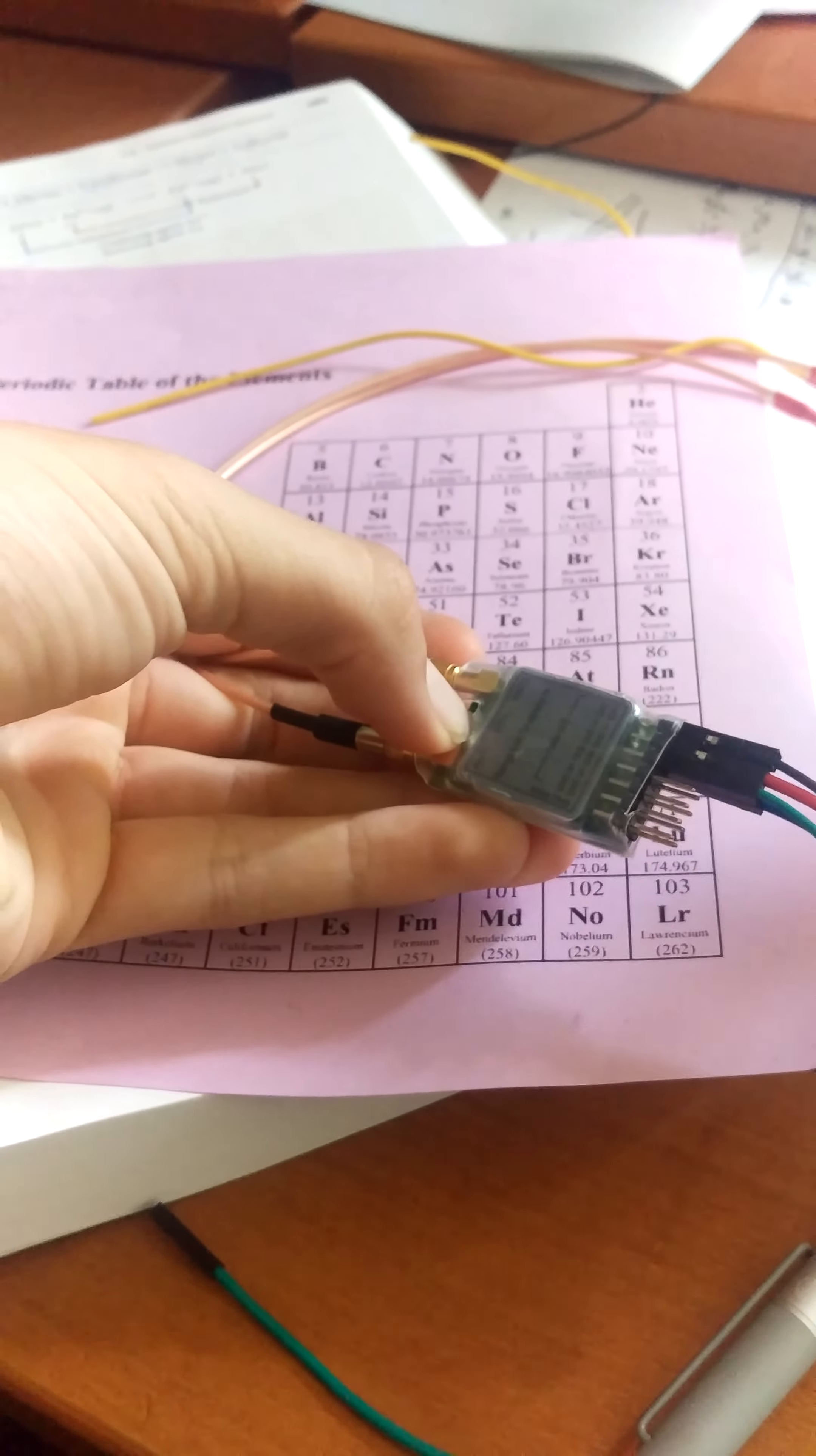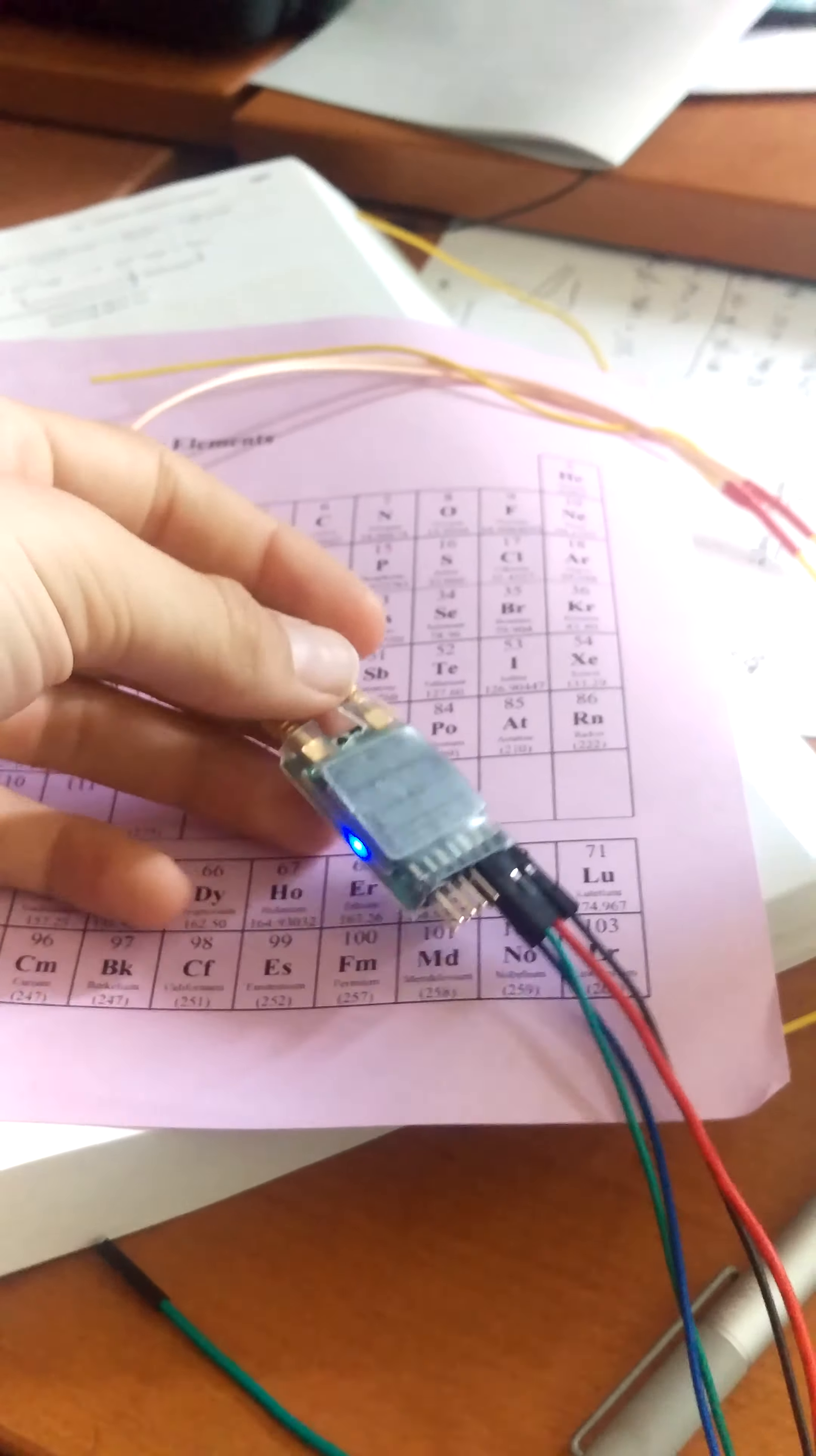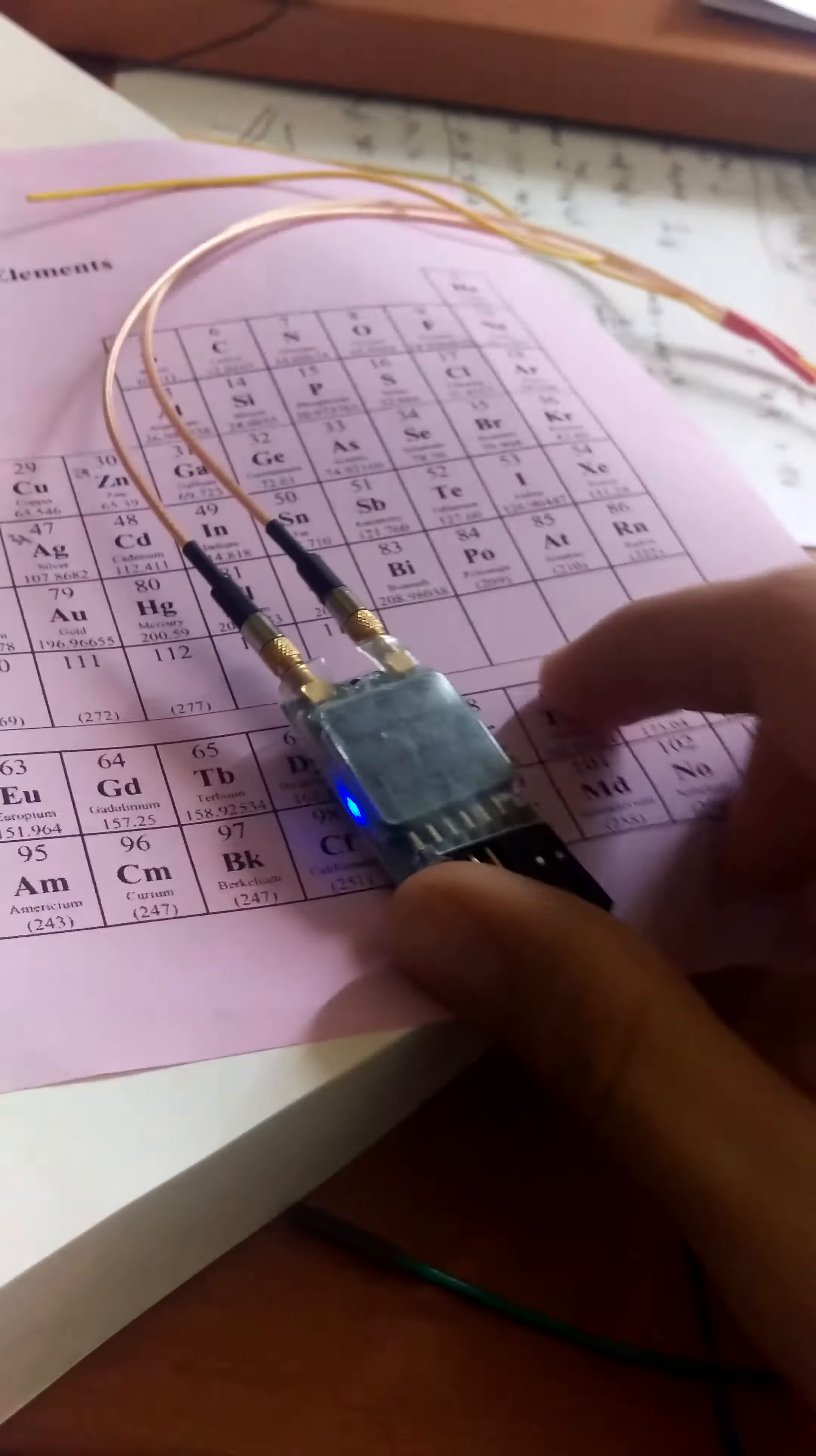You're going to want to plug in your thing. And then on the receiver, there's a little button right here. You're going to want to hold this button. First the blue LED will come on, then the red, then let go.